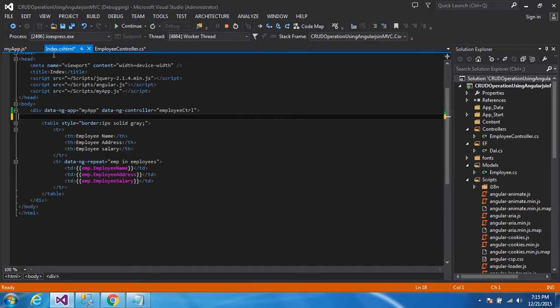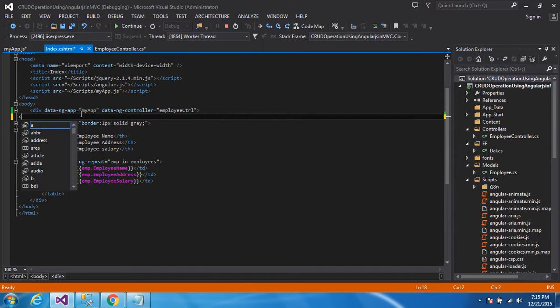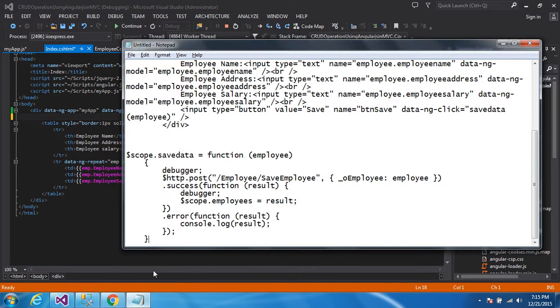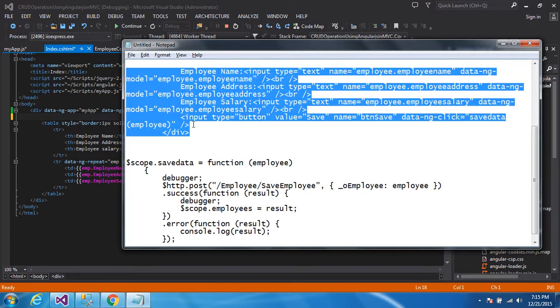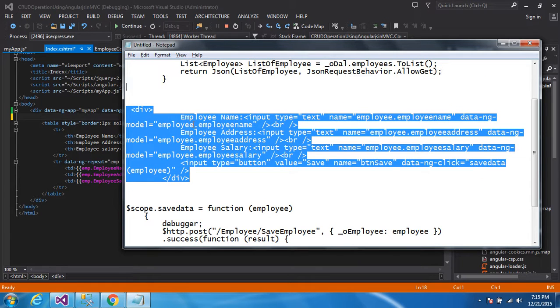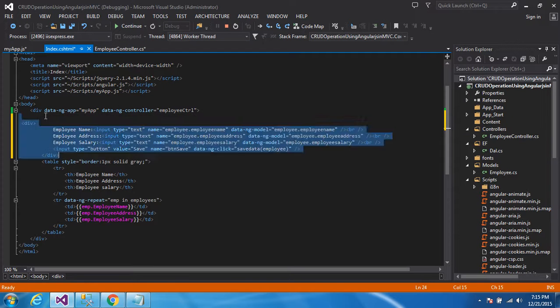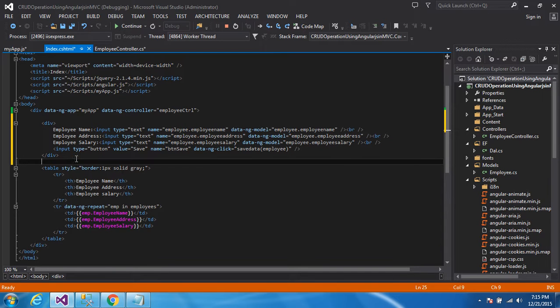You can see here, index.cshtml, this is my view. Inside the view, I am creating one div. Actually, I have already code for the designing, so I just copy paste the code. It's very easy. Just copy that code and paste here.